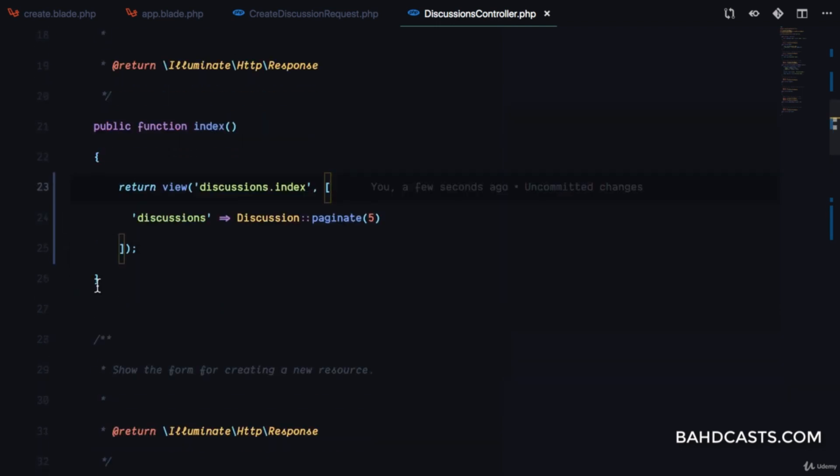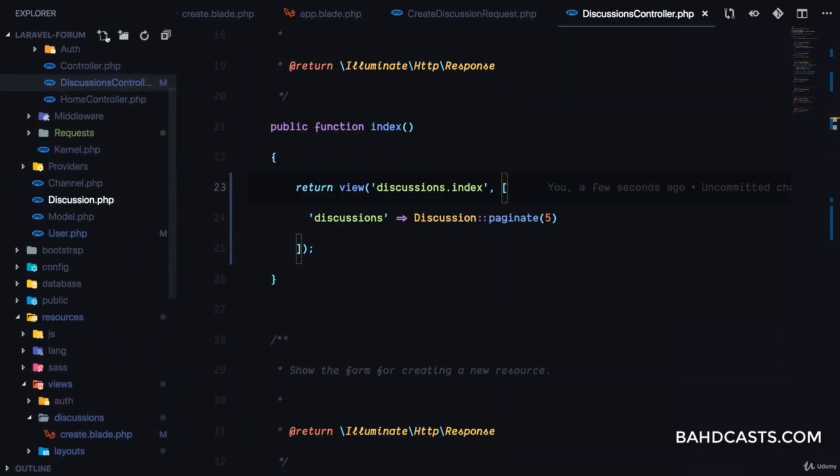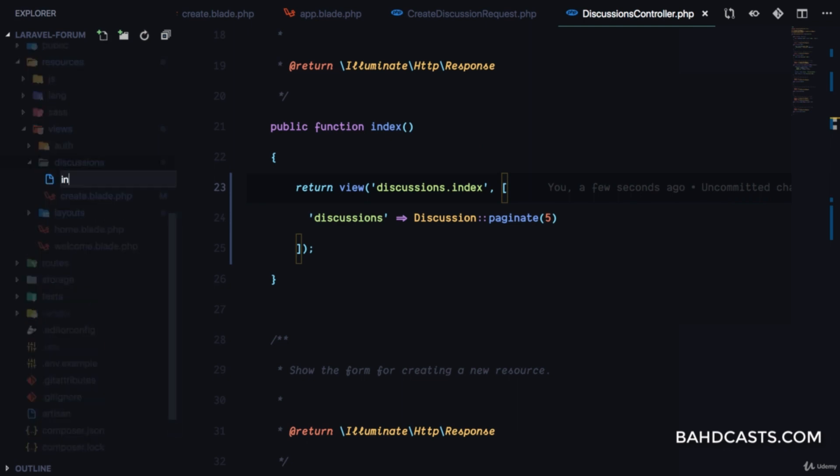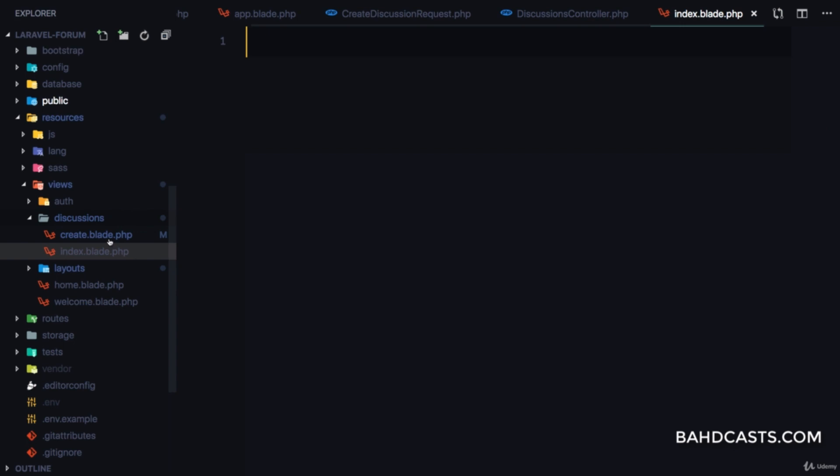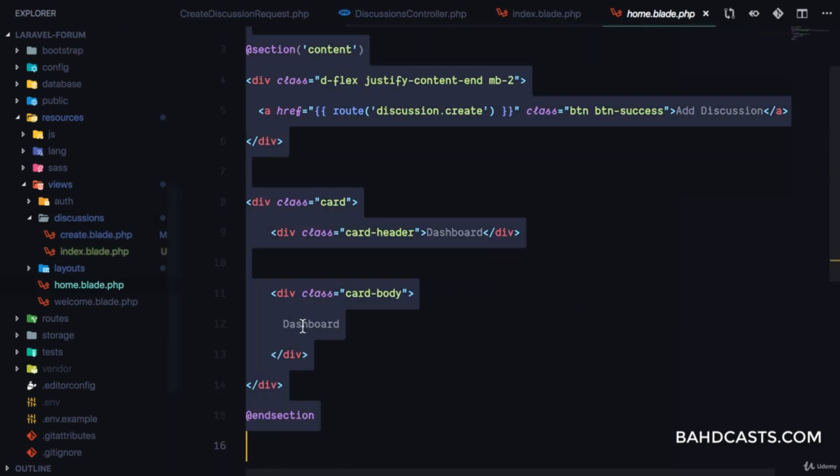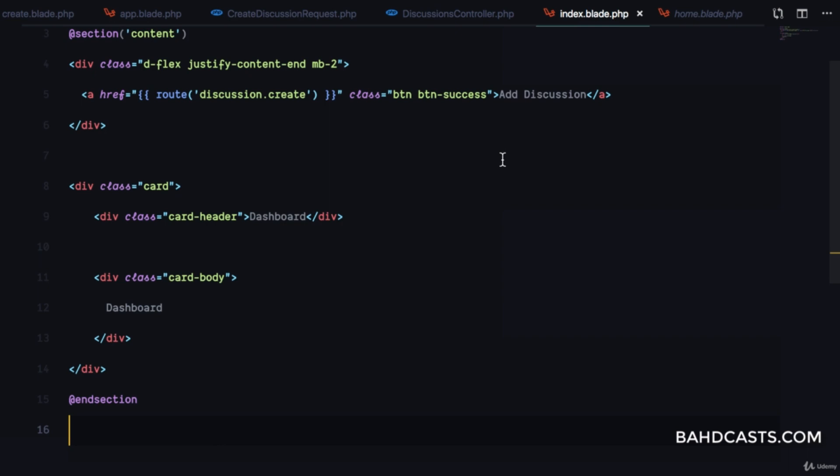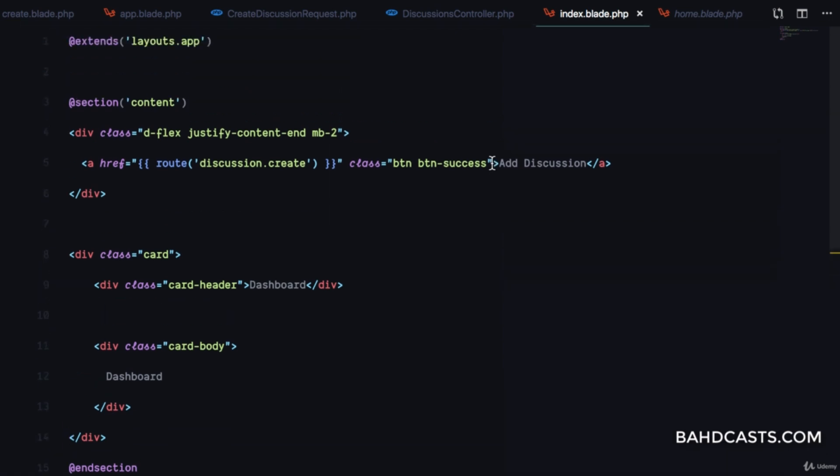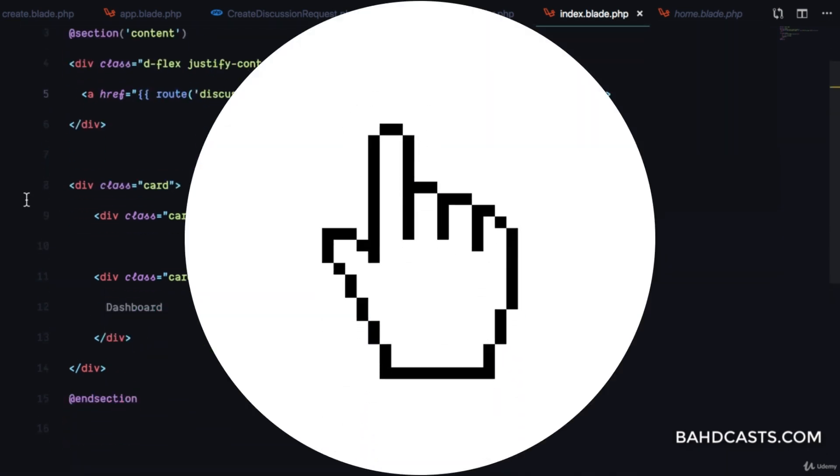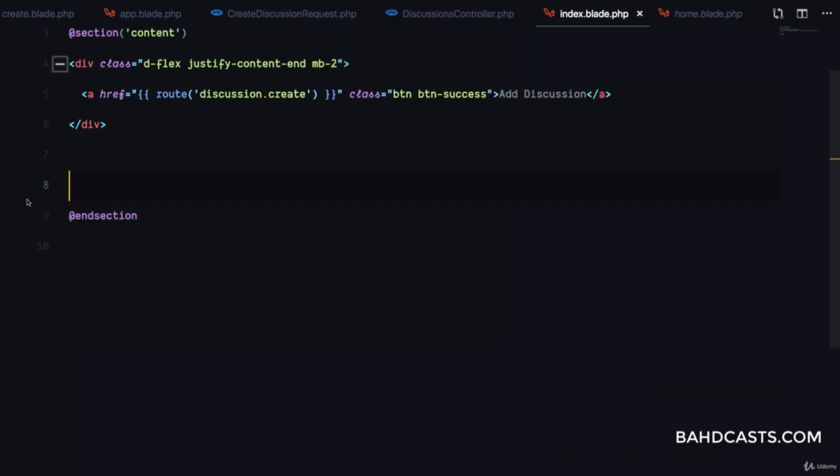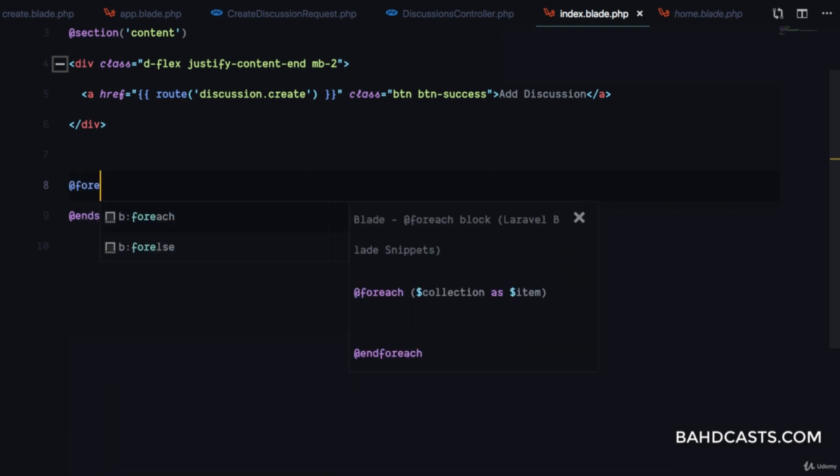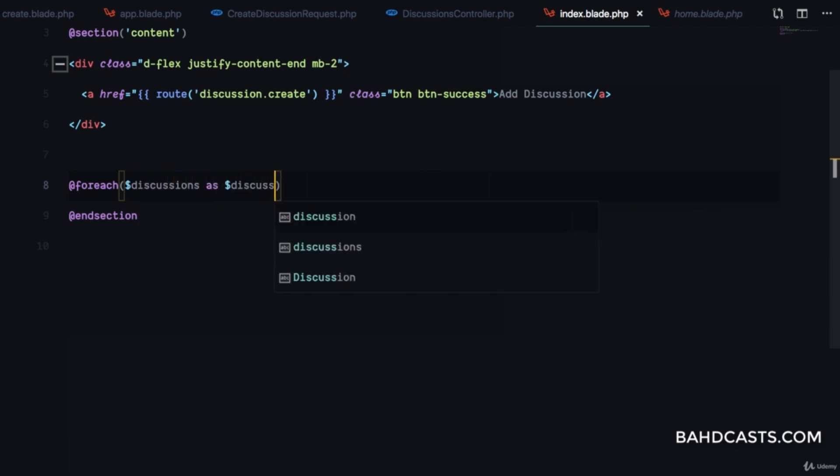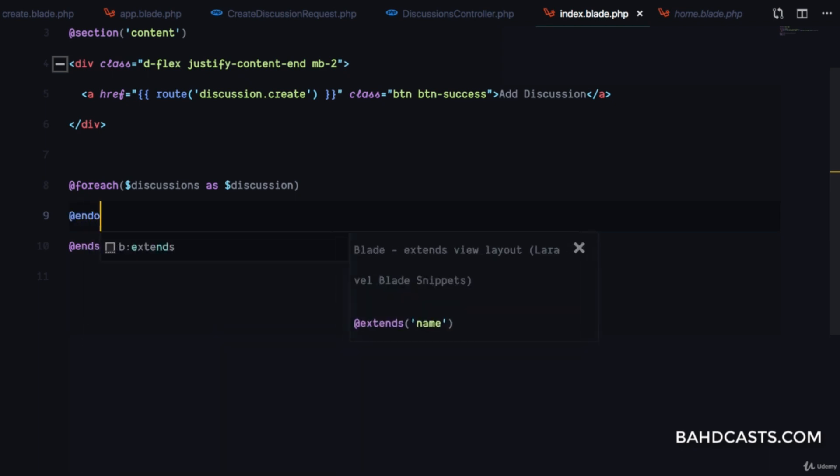We'll have 'add discussion' at the top, then loop through each discussion with a card. I'll add a @foreach loop for discussions as discussion, then @endforeach.